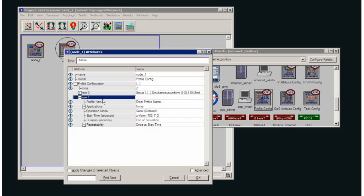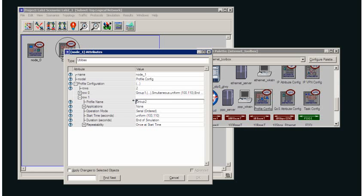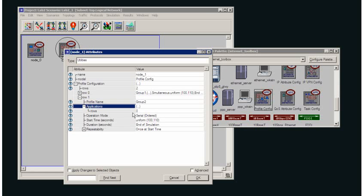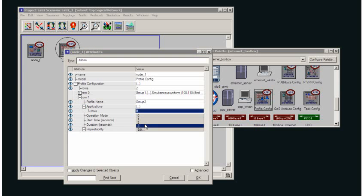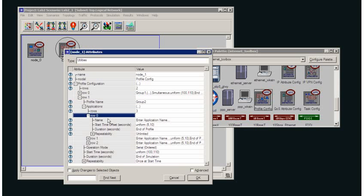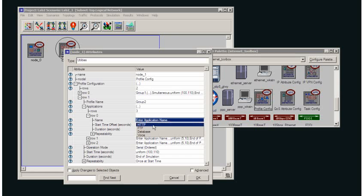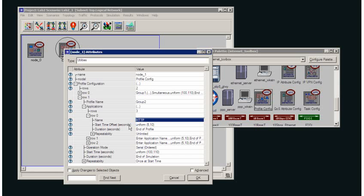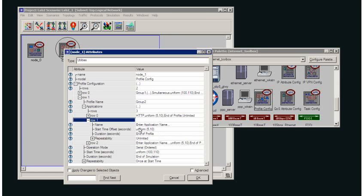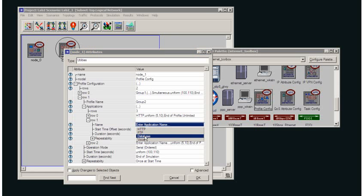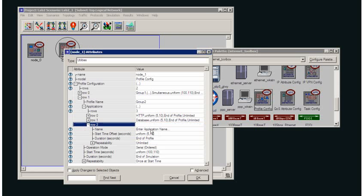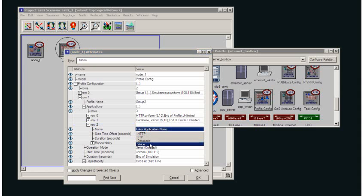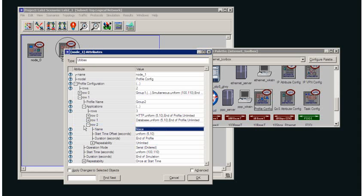And then my second group, group 2, they're going to use three applications: first application being HTTP, second application being database, and the third application being voice.